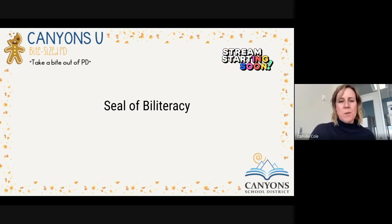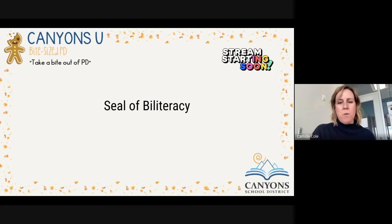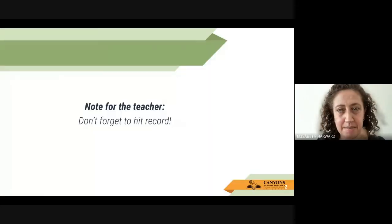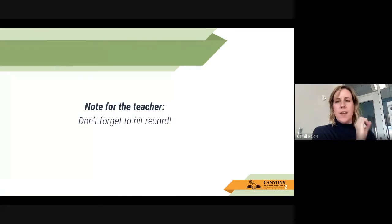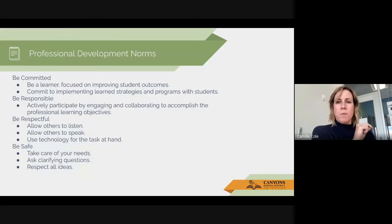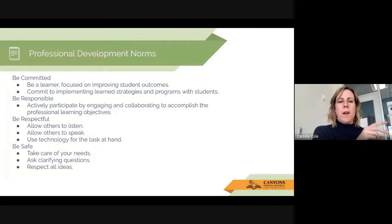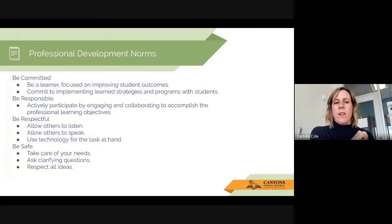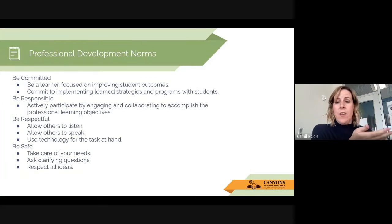Welcome to this week's Bite Size PD. The topic is Seal of Biliteracy. Just a reminder for those attending live: we do record this session and will be posting it on Canyons U soon for those who want to watch it after. A reminder about our professional development norms: be committed, responsible, respectful, and safe.